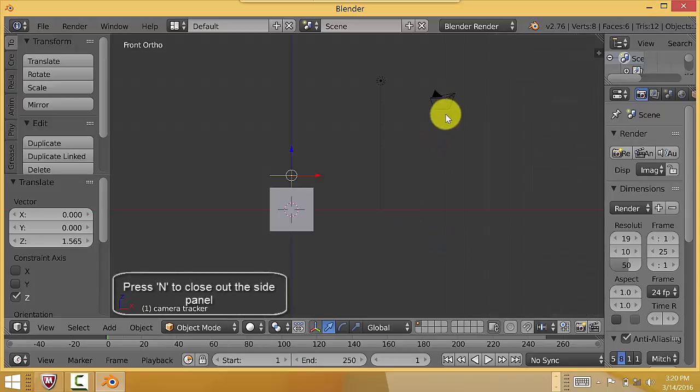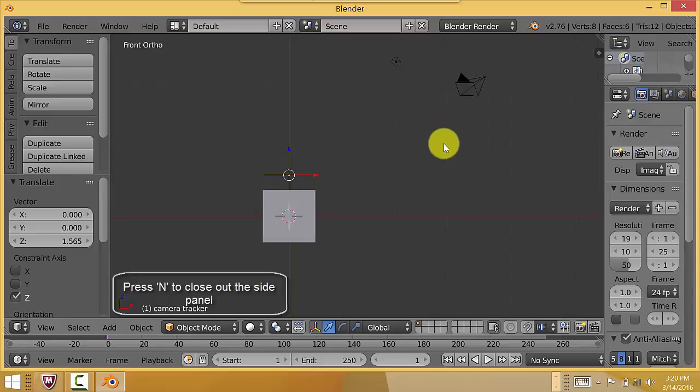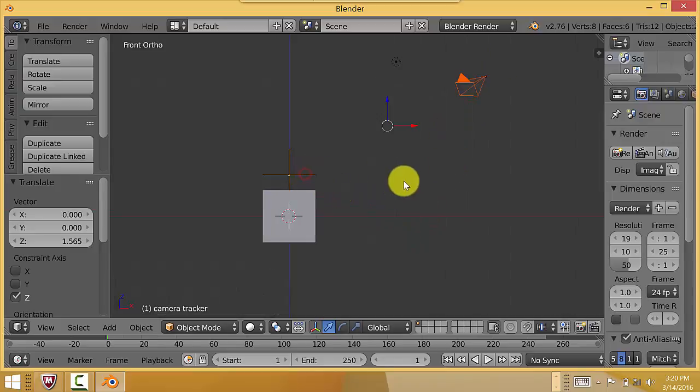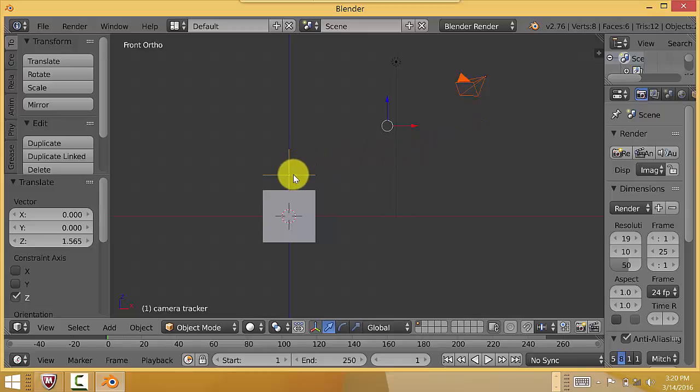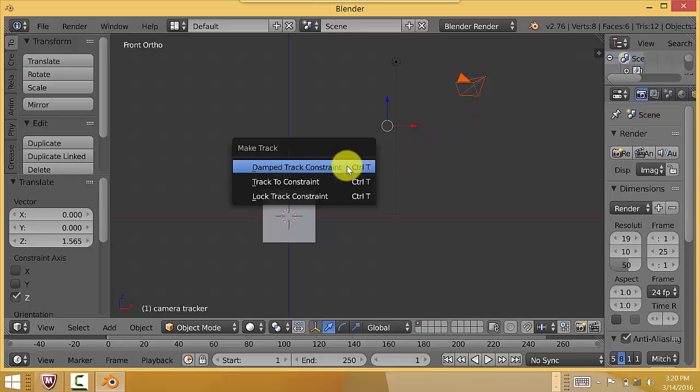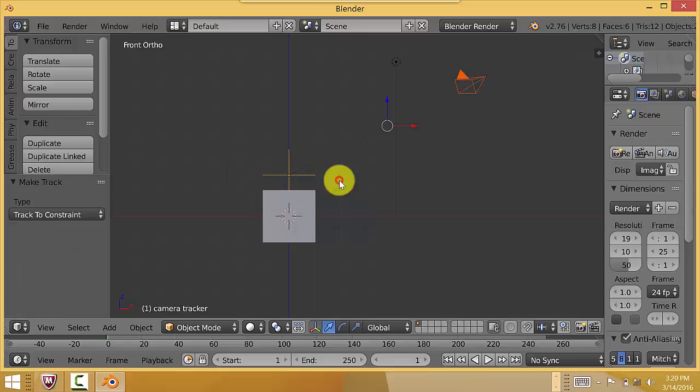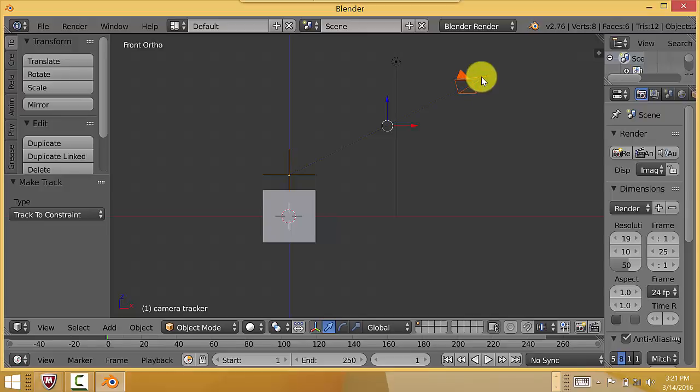And then you select your camera. And then you Shift-Select your empty. Hold down Shift and then select your empty. Then press Ctrl-T. Then press or choose Track to Constraints. And now if you notice the camera moved a little bit because it's been tracked to this empty.